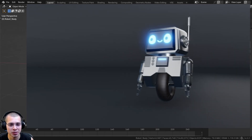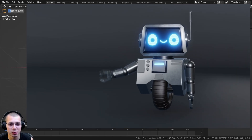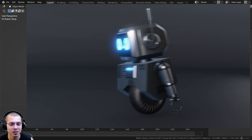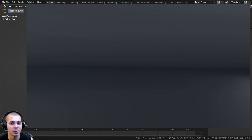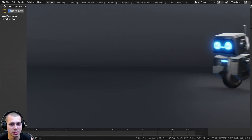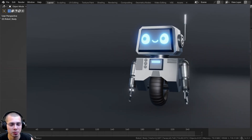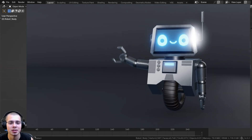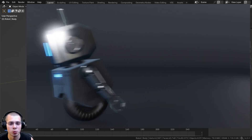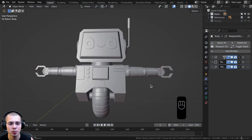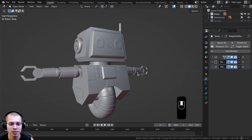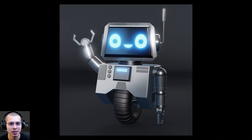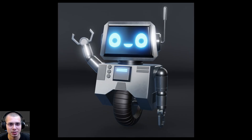Welcome to part 4 of this Blender tutorial series where we're creating this cute robot character. If you haven't seen the previous parts, you can check out the tutorial playlist linked in the video description. In parts 1, 2, and 3 we modeled the entire robot, so in this part we're going to be doing the lighting and the materials.